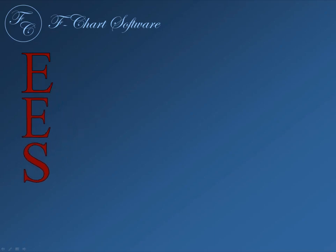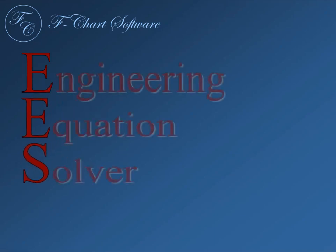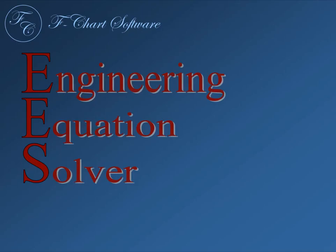EES, which is pronounced EES, is an acronym for Engineering Equation Solver.